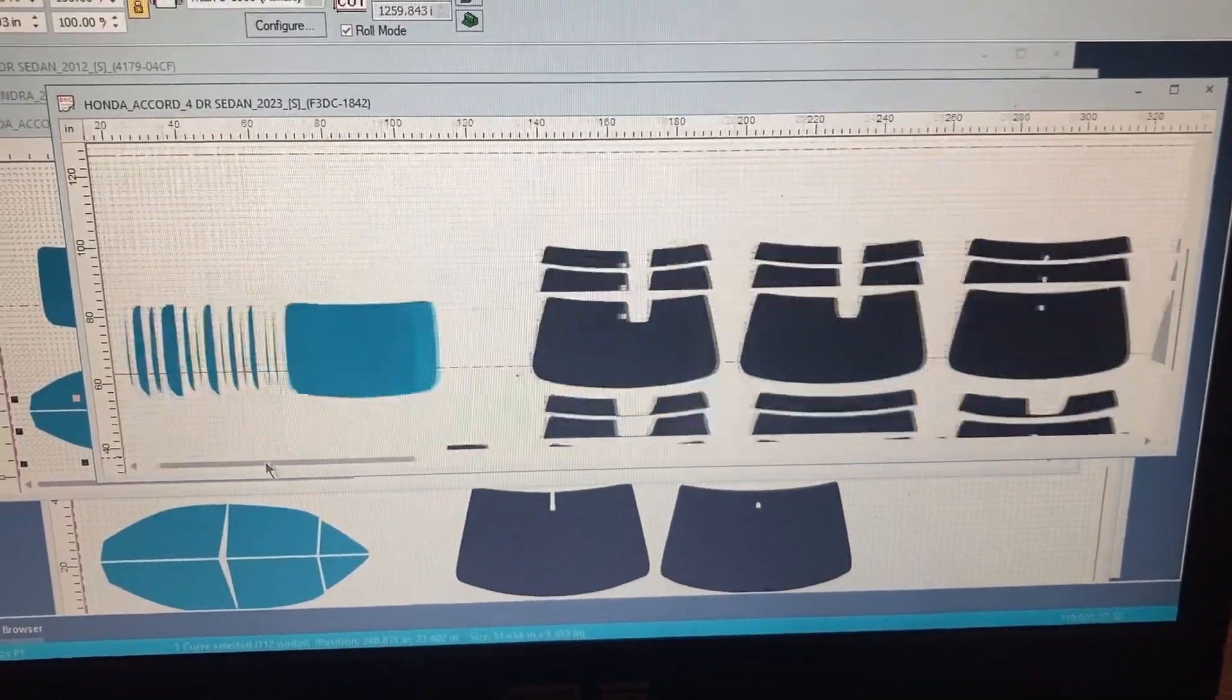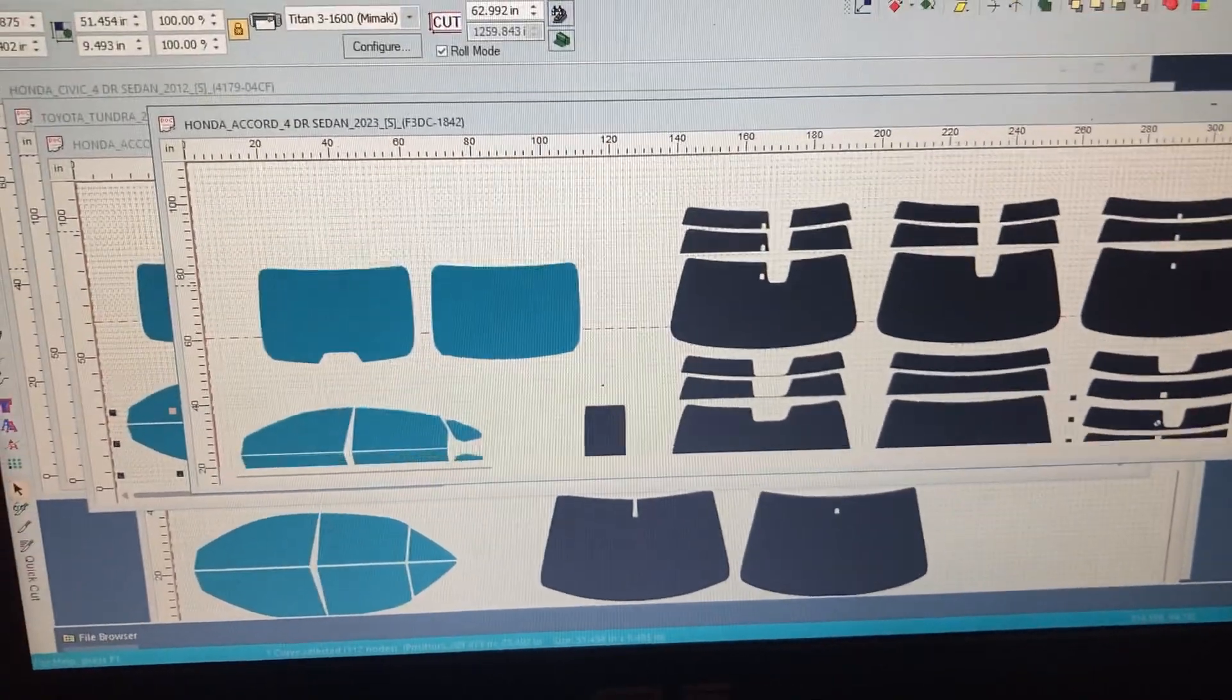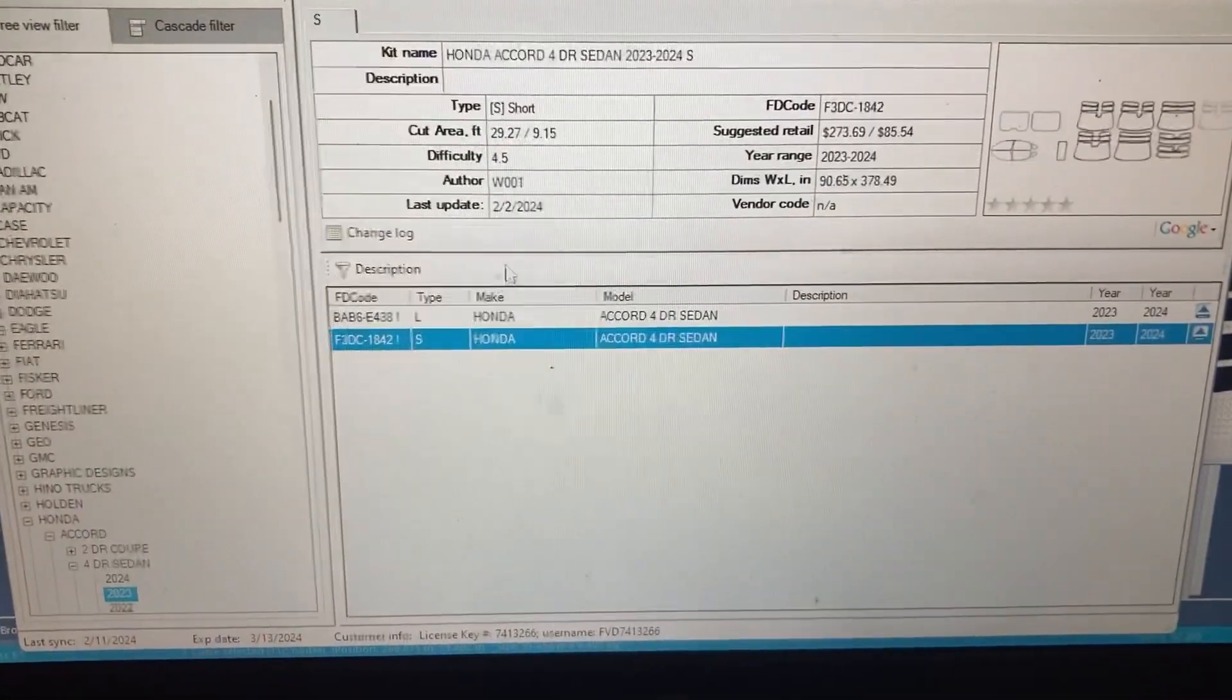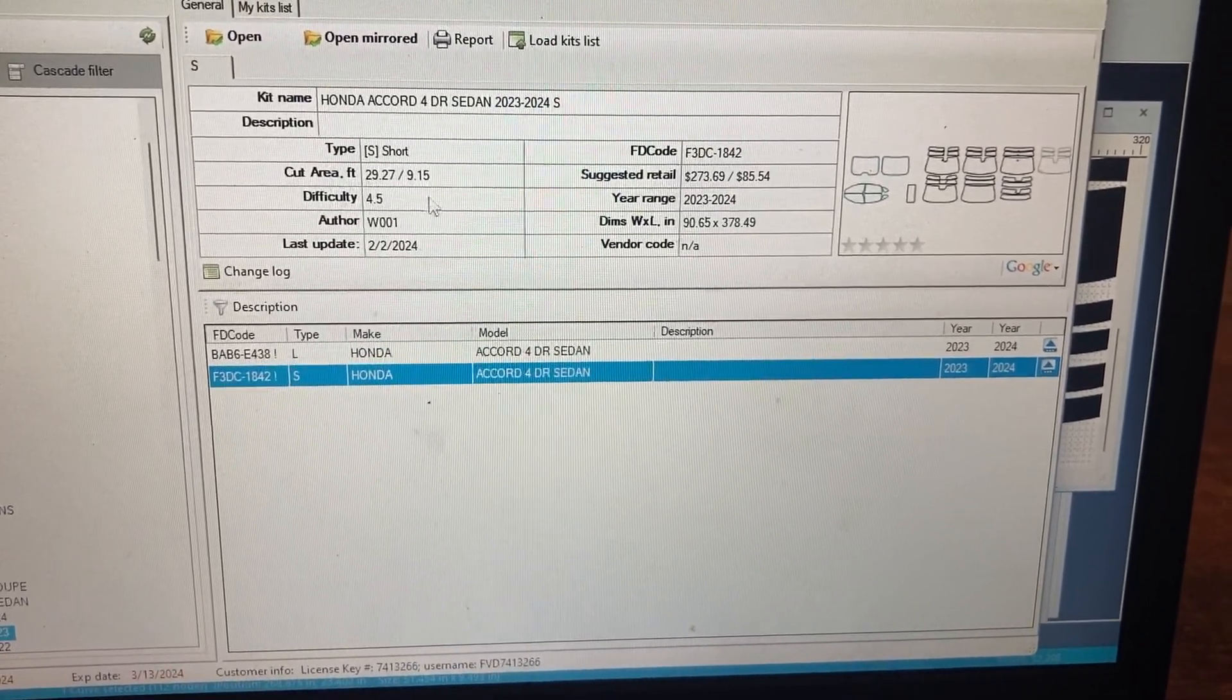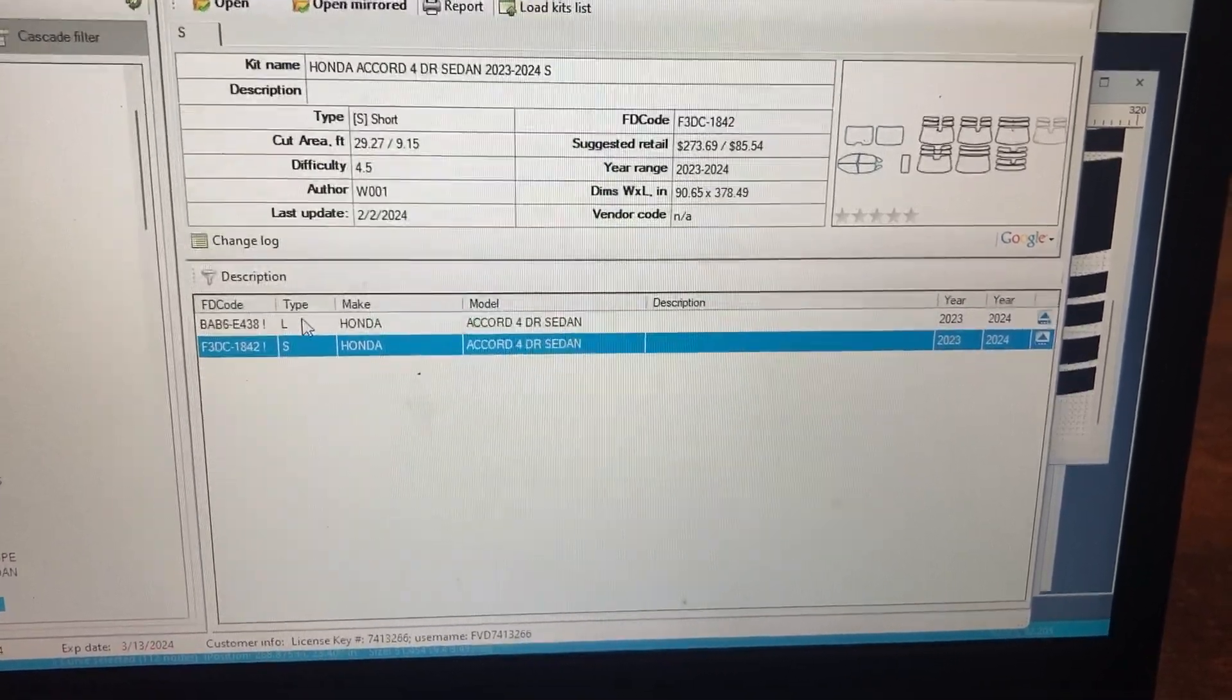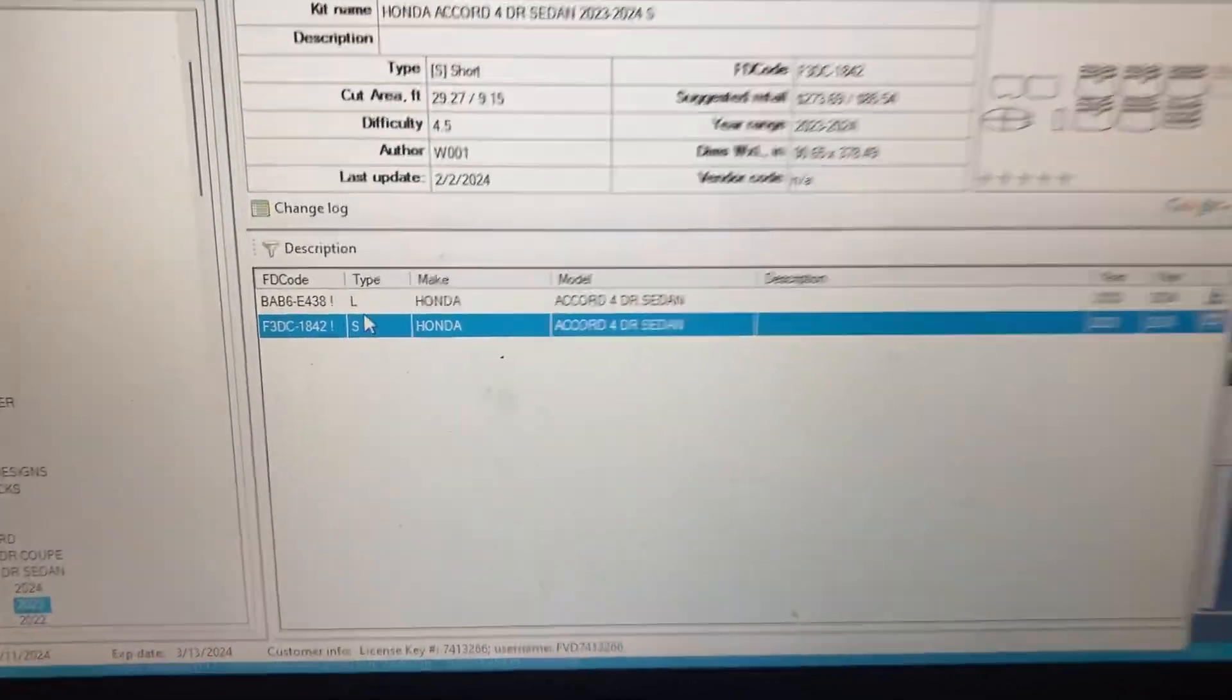The other thing about Film and Vinyl Designs that I really enjoy is if you go up here to open database, open pattern, you can see this. A 2023 to 2024 Honda sedan, and their years are always spot on, man, always spot on. You're not going to miss a car on here.